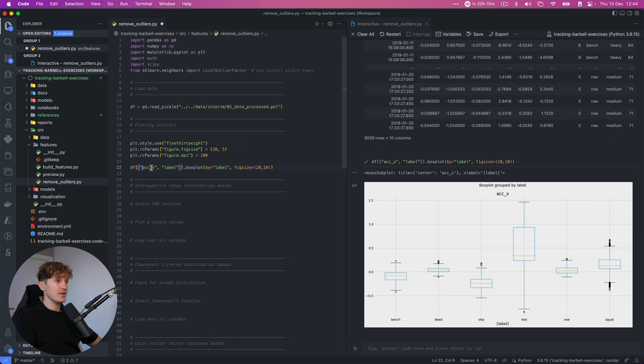Now let's have a final look at the local outlier factor for bench press. Again, we see this behavior where we are marking points within the bulk of the data and not necessarily above or below a certain point. Very interesting results.